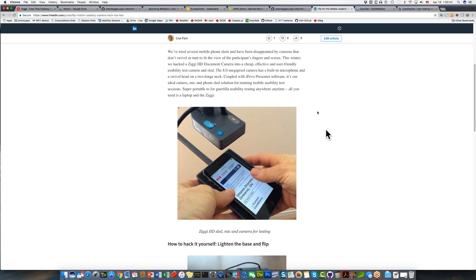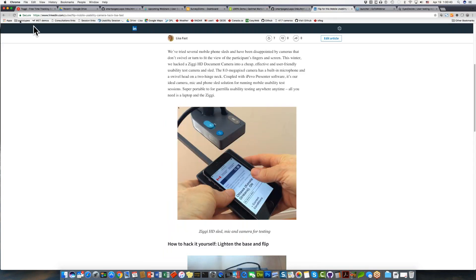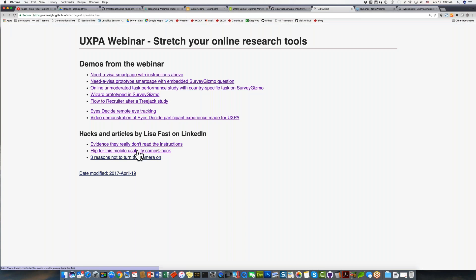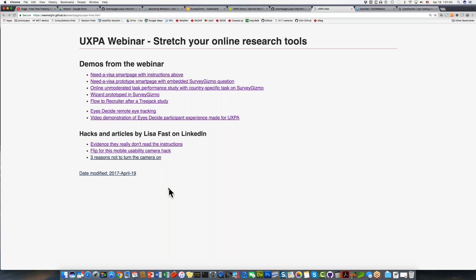The link to the resources page was shared in the chat — including the mobile camera hack article, demo TreeJack studies, and the EyesDecide participant experience video. Everything discussed today has links so you can try them out yourself. The recording will be uploaded to the UXPA website with all the links included. Thank you so much Lisa — this was really awesome with some great questions. Thanks everyone, bye bye.